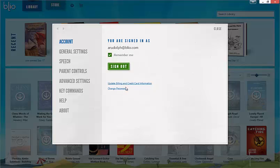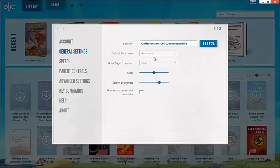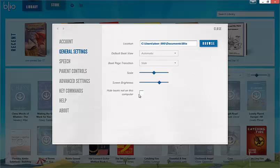General settings contains options related to how the app renders and where files are stored. The location field will allow you to set a default path for your book downloads. The hide books on this computer option will hide all ghosted books in the library. If this option is checked, you will not be able to download newly purchased content.